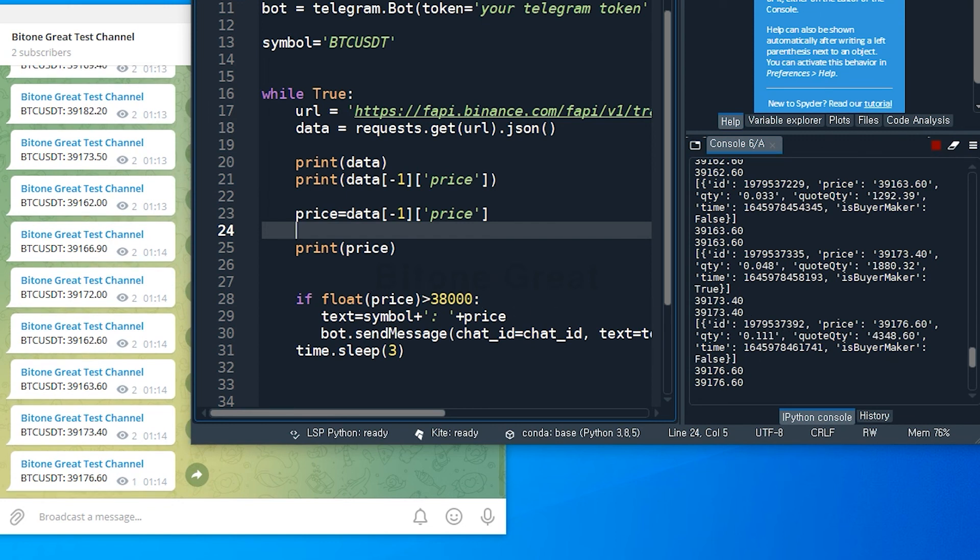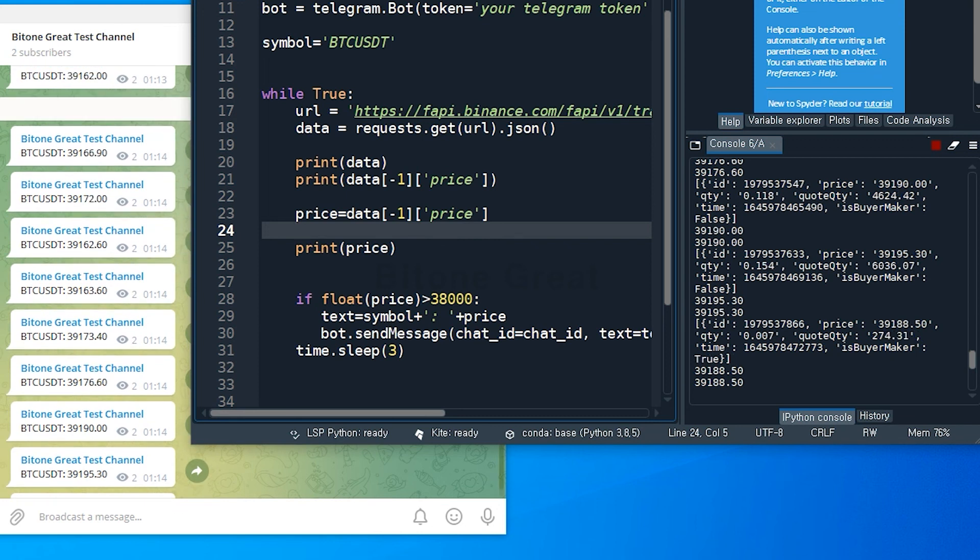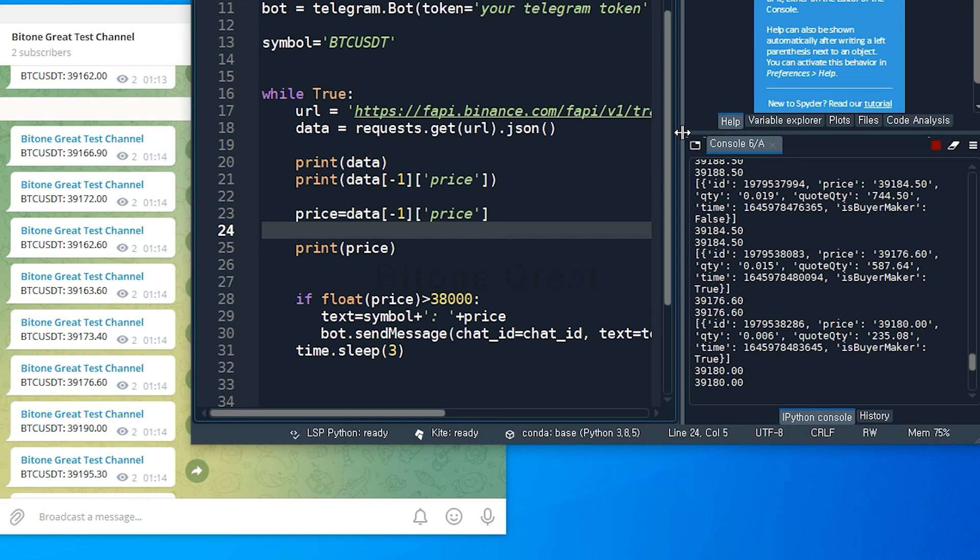So this was a very brief tutorial on how to use a telegram bot to get the price signal from Binance Future server. So I hope that this was useful to you. And I will come back with more useful videos. Thank you for watching.